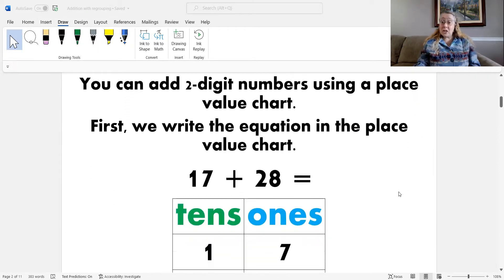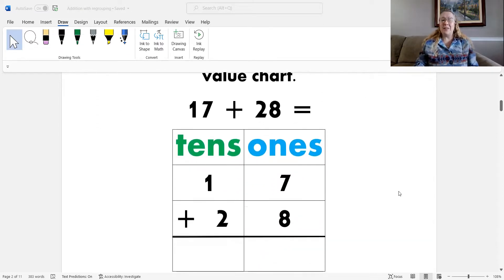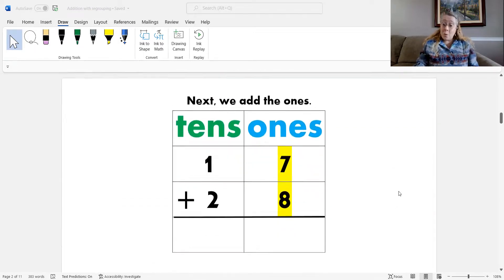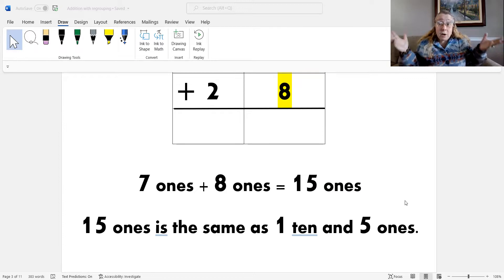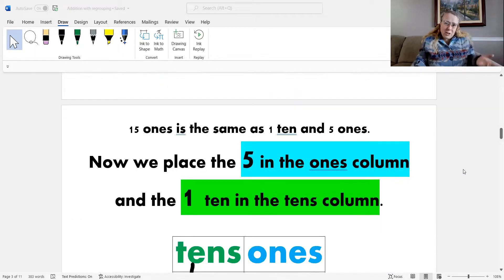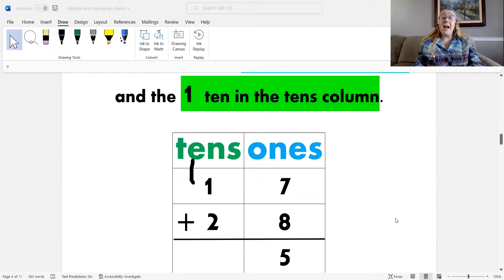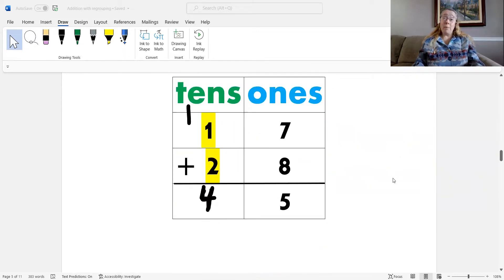We can add two-digit numbers using the place value chart. Our first step is to write the equation into the place value chart. Then we add the ones. When our ones are more than nine, we need to separate them into tens and ones. So if we have 15 ones, we know that 15 ones is the same as one ten and five ones. We put the five ones in the ones column and the one ten in the tens column. And last, we add the tens, which makes the problem 17 plus 28 equal 45.